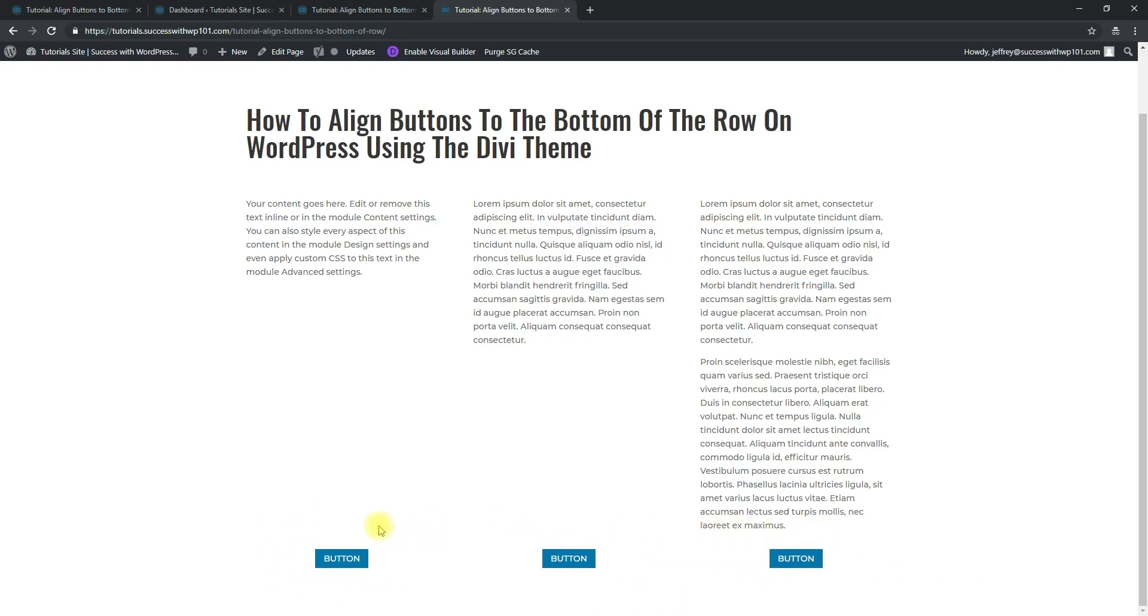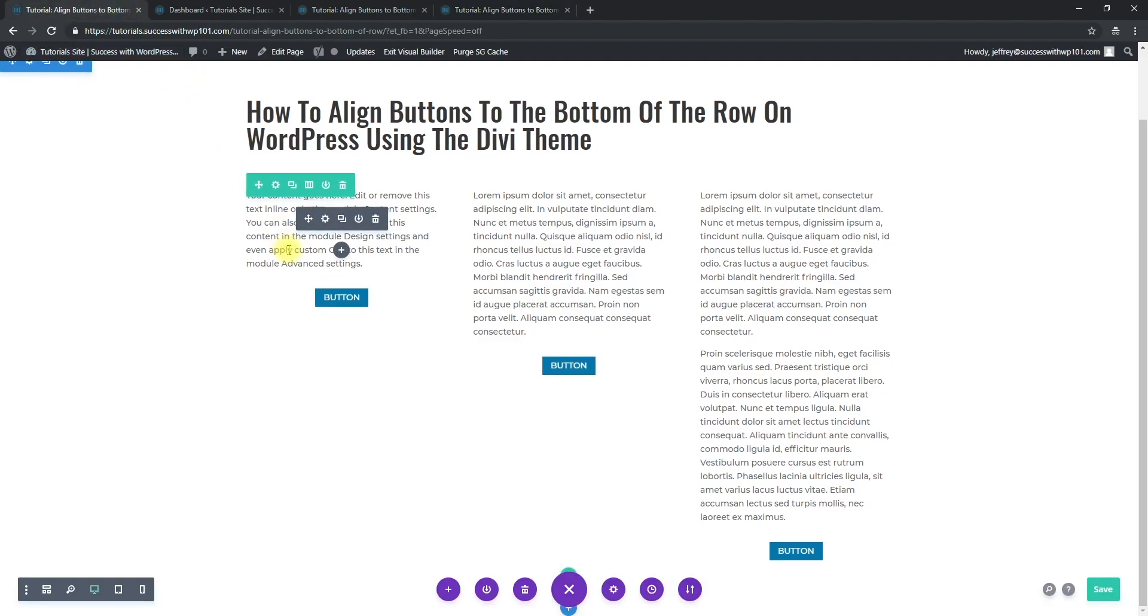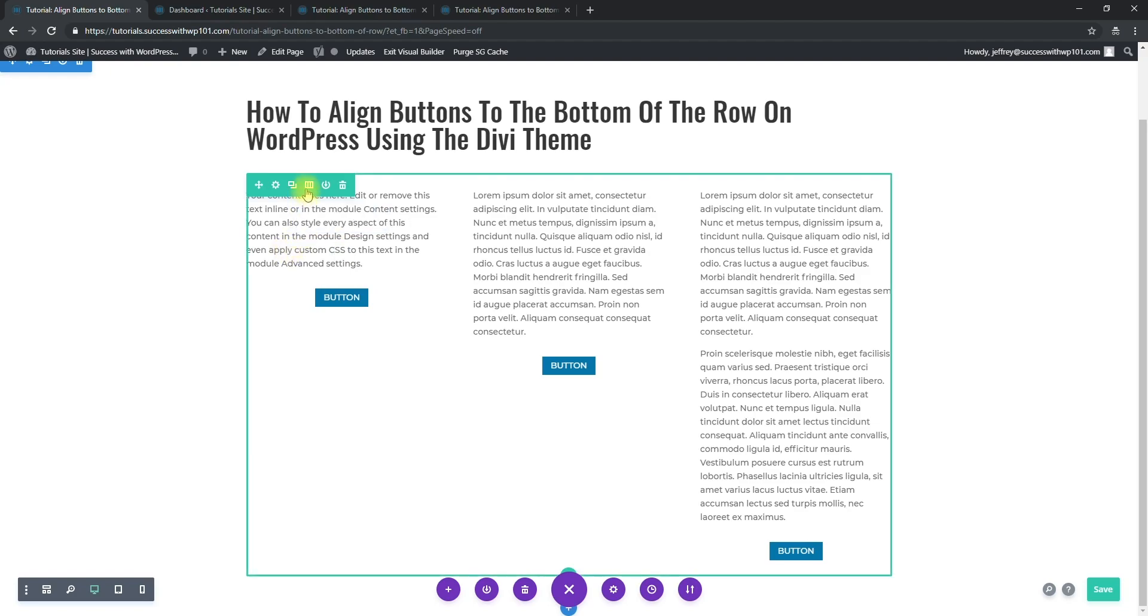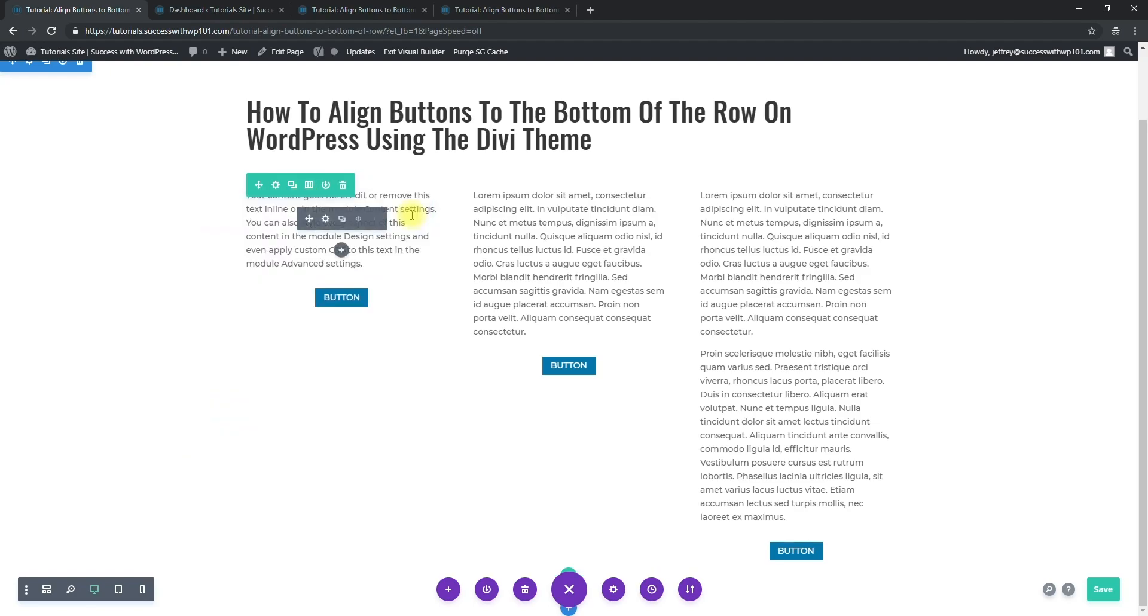Let's get to it. First, I'm assuming that you already have a layout that you've made, a multi-column row. For this one I have a three-column here and they're all just text modules above.